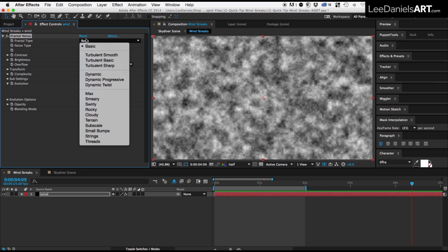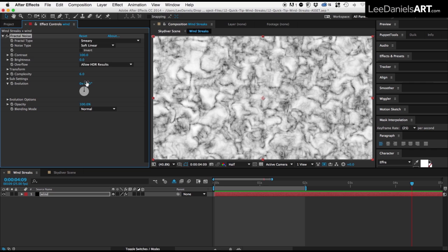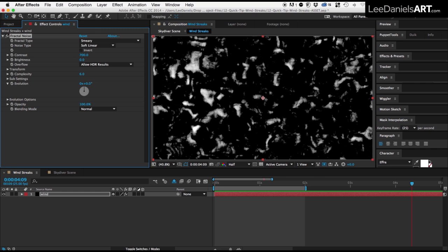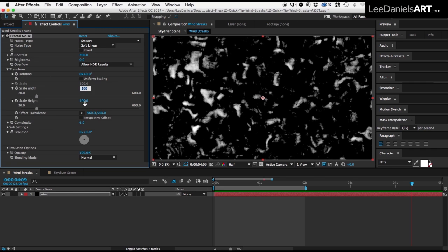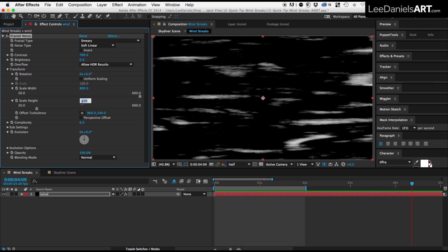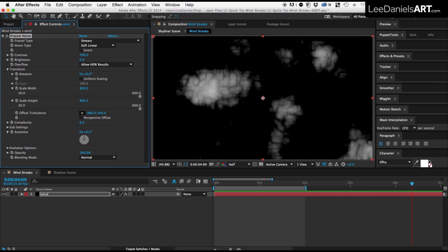Choose Smeary, and we're going to make the contrast 700, and in the Transform options, make the width and the height about 800.